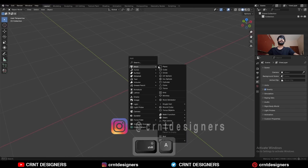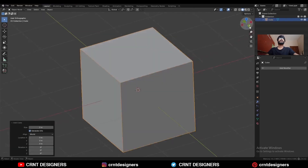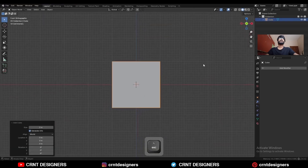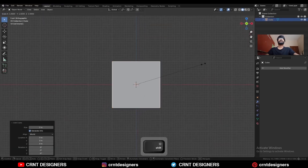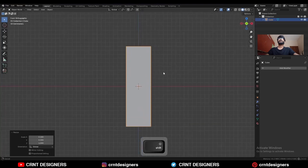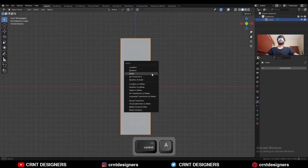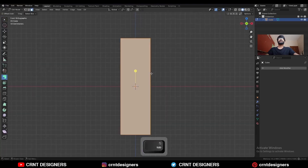To create this design, I am going to add a cube. Then press S and Shift-Z and scale it along the X and Y axis, then apply the scale.